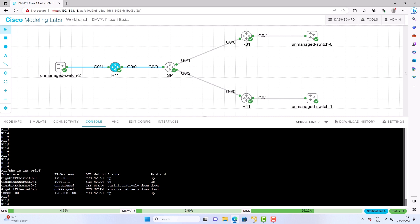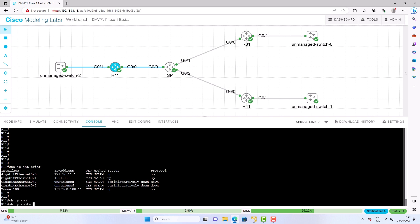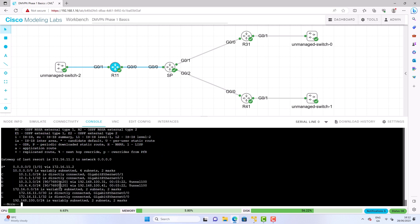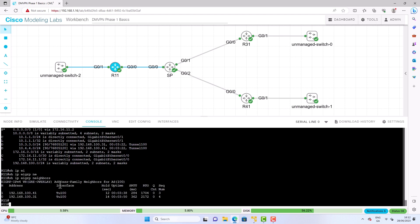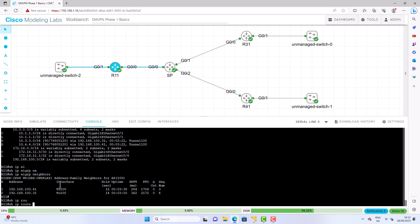We have the 172.16 range — this is the transport subnet representing the underlay network. The purpose of the underlay is to provide connectivity so the overlay can operate above it, the overlay being DMVPN. We have the 192.16.100 subnet as the tunnel IP address. With R11, R31, and R41, the tunnel subnets are considered the DMVPN cloud. We also have LAN subnets hanging off each router, and EIGRP adjacencies over the GRE tunnel advertise those LAN subnets.